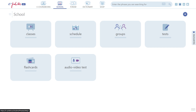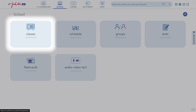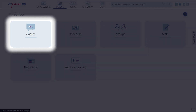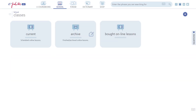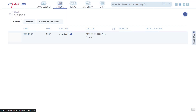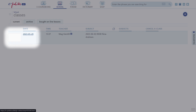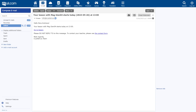If your lesson does not start automatically, go to School > Classes > Current. You will be able to join the lesson by clicking here. Once the class starts, you will also receive an email containing a link to join the lesson.